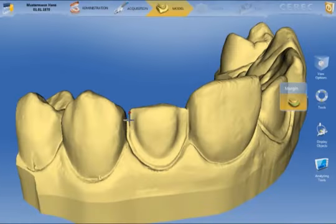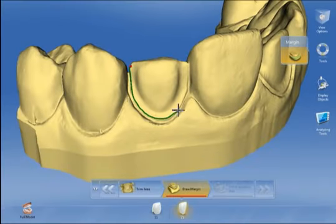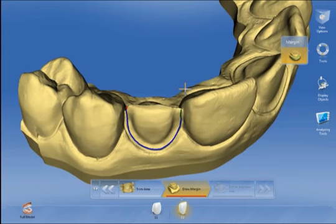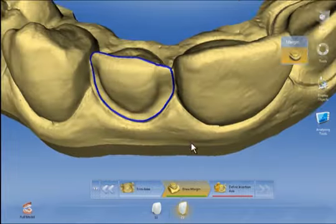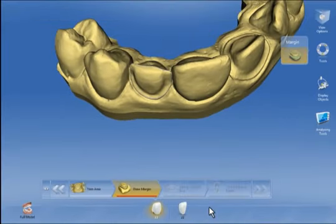In the model phase we enter the preparation margin for veneer 2-2. We start with a double click and then place only a few clicks along the preparation margin. The software automatically detects the margin and connects the various points. We check it and being satisfied, we proceed.